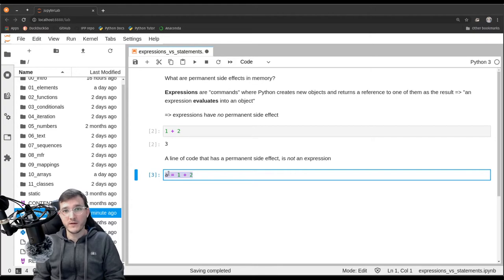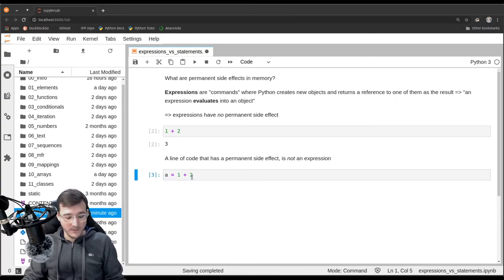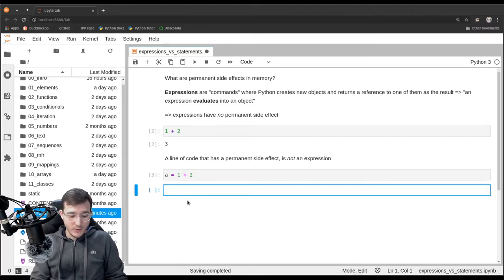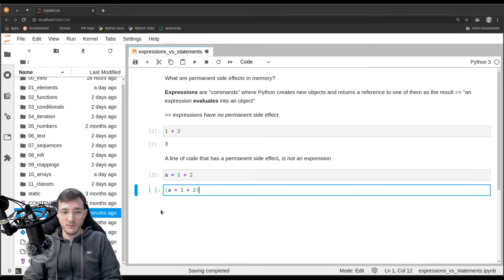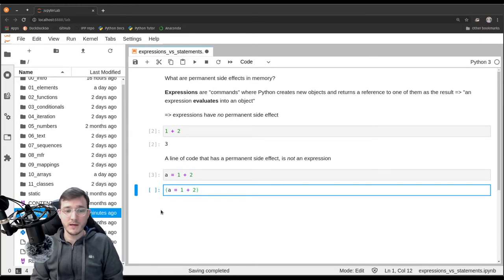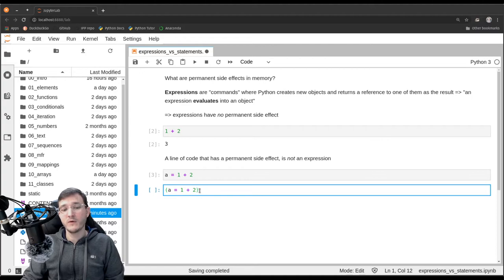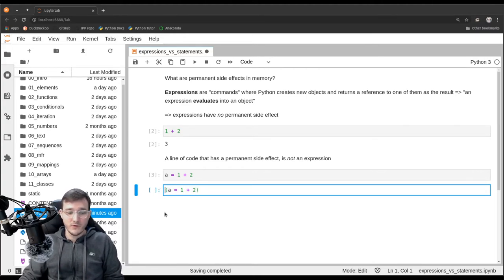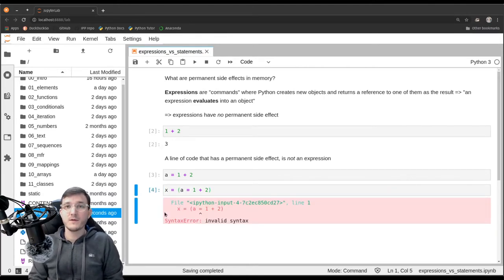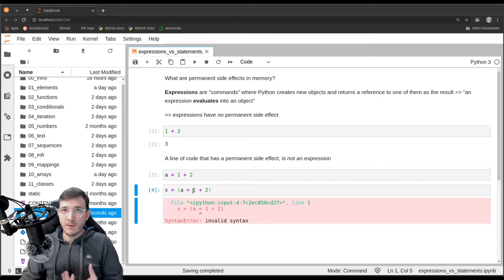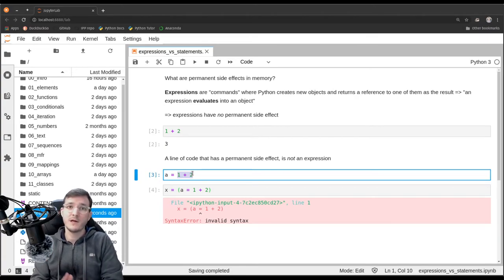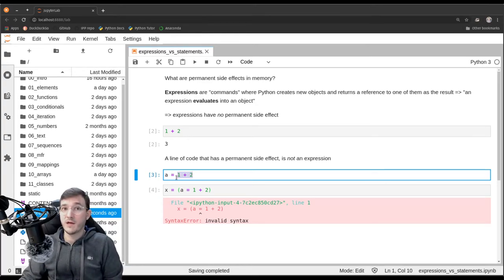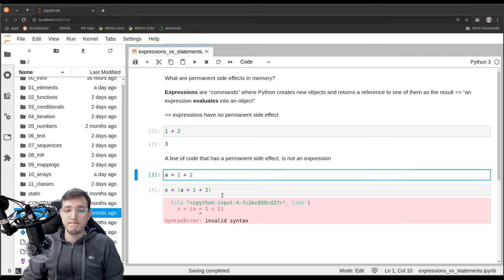If we try something like assigning to X the result of the assignment expression — putting parentheses around A equals 1 plus 2 — this is going to give us a syntax error. The reason is that an assignment statement requires that on the right-hand side we only have one expression. We must not have a permanent side effect on the right-hand side for the assignment statement to work. That is an important idea.